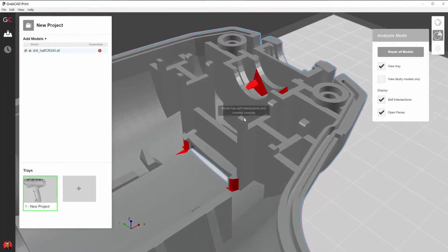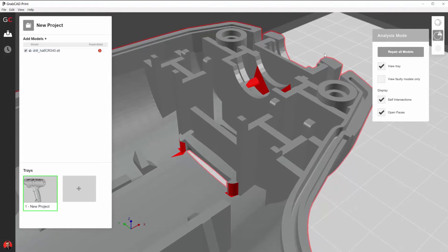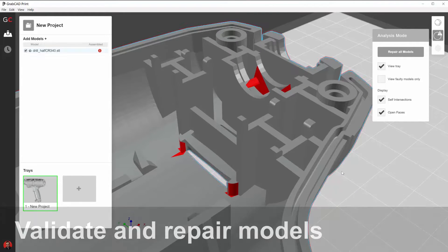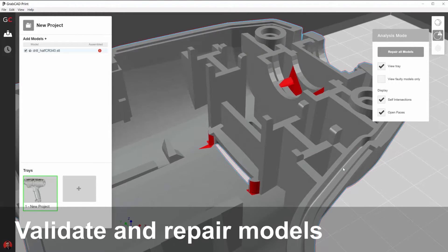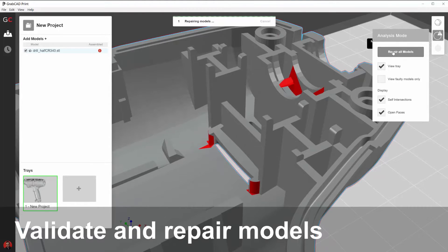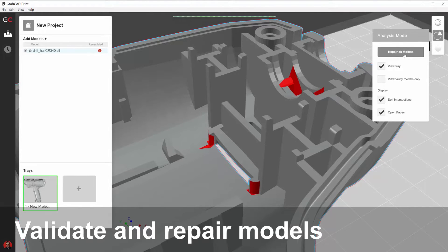GrabCAD Print virtually eliminates the need for expensive model repair tools by automatically validating and repairing models on the fly.